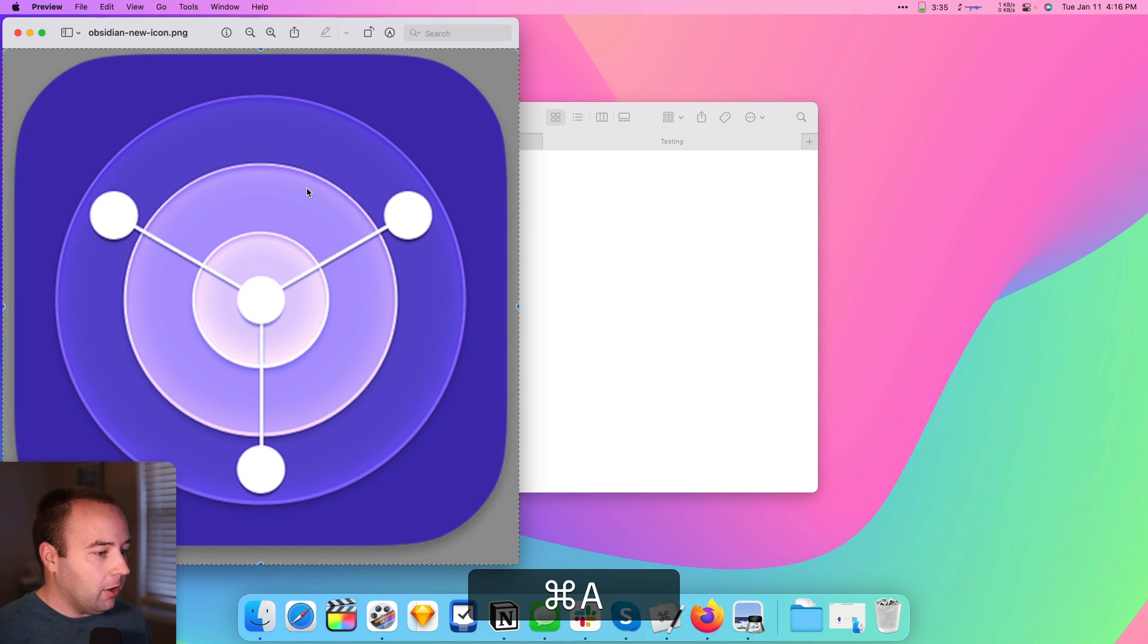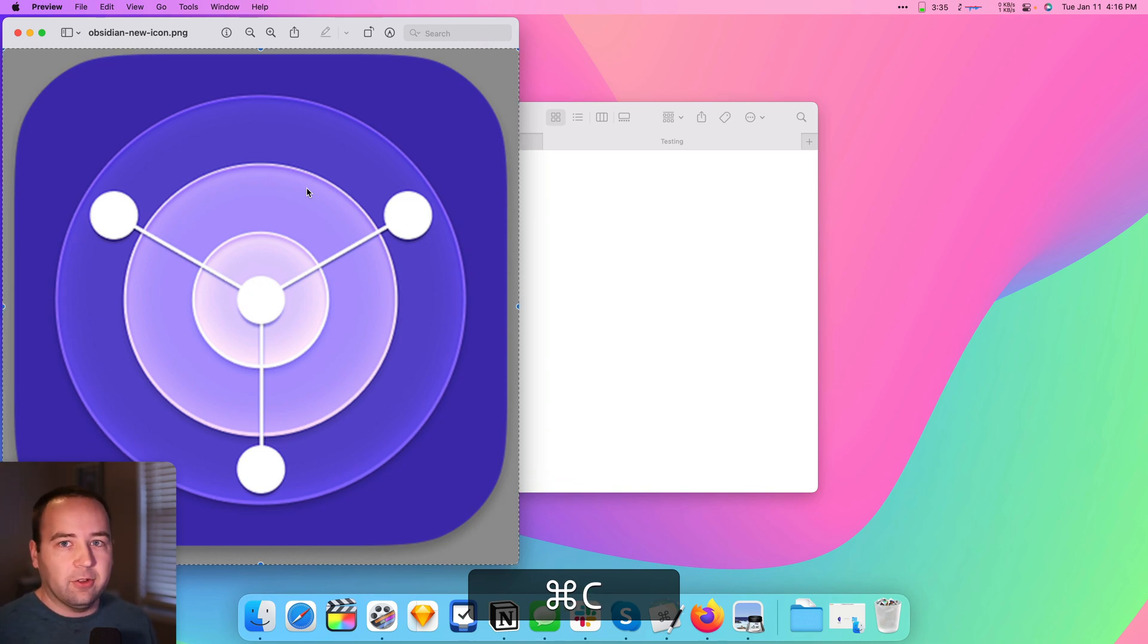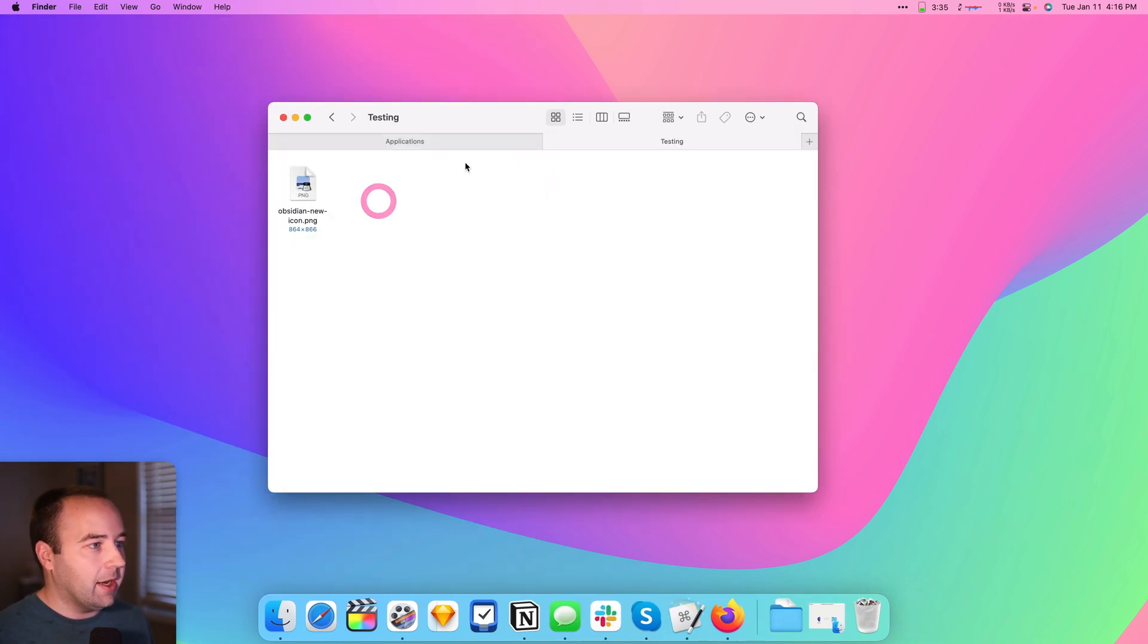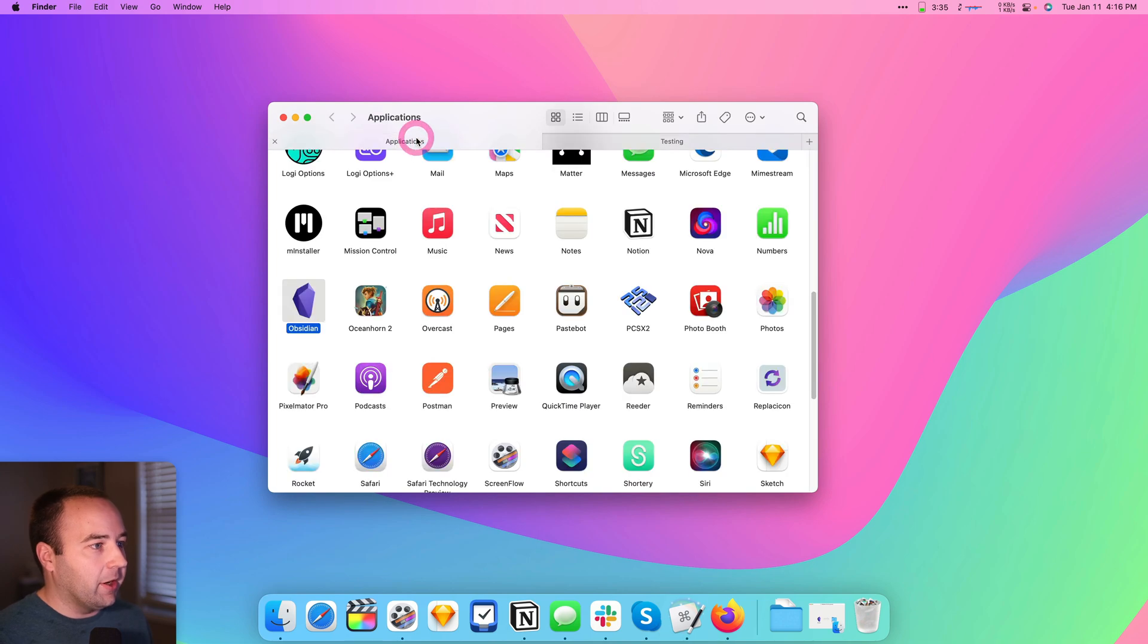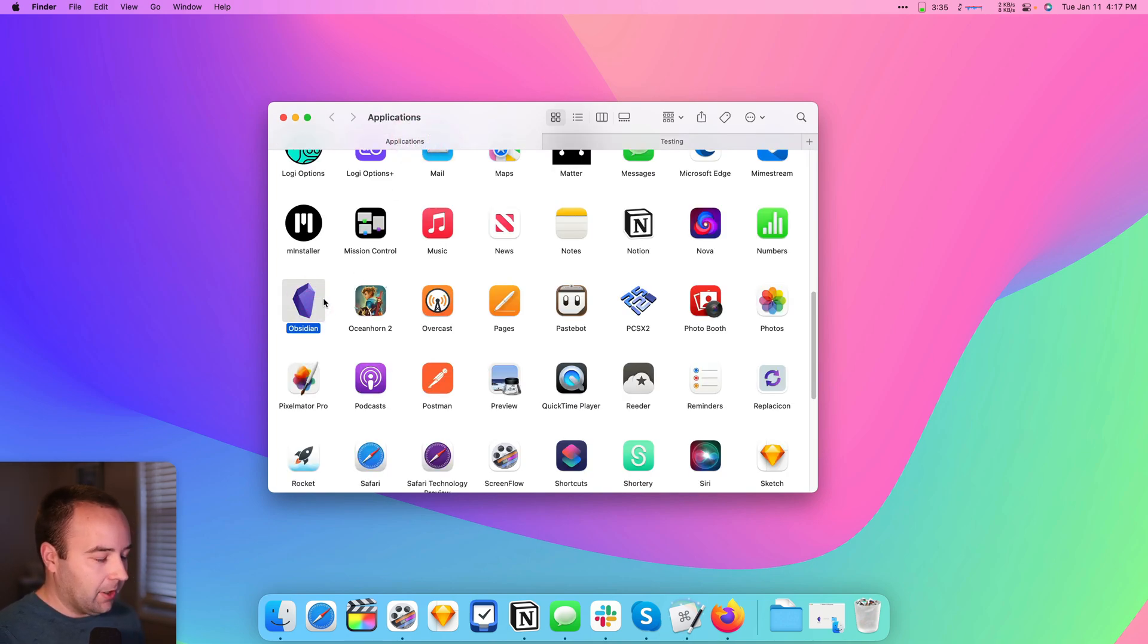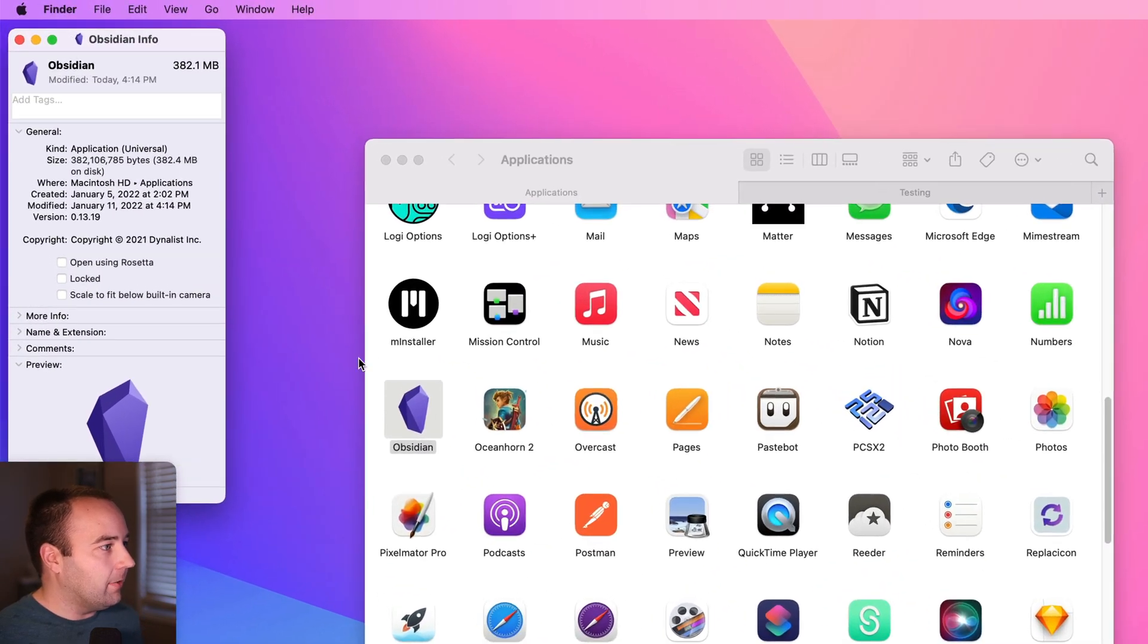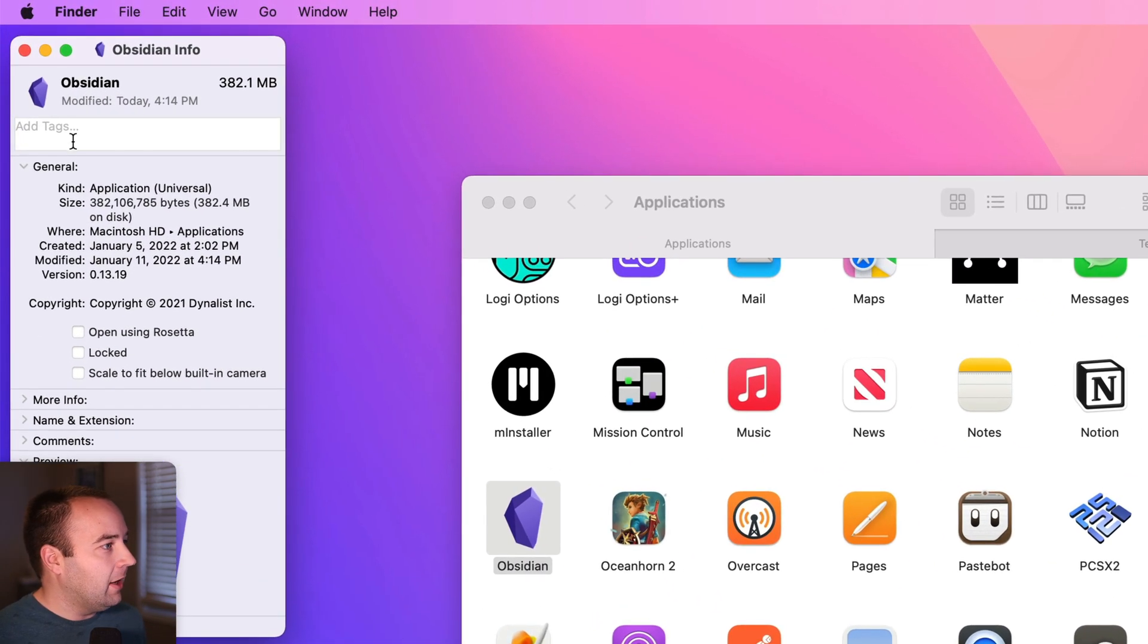I'm going to select all in Preview, and then I'm going to copy it. I'm just copying it to the clipboard. I'm going to get out of there, and then I go back to the Applications folder. I'm going to find the app that I want. I'm going to hit Command-I to go to the info panel for it.